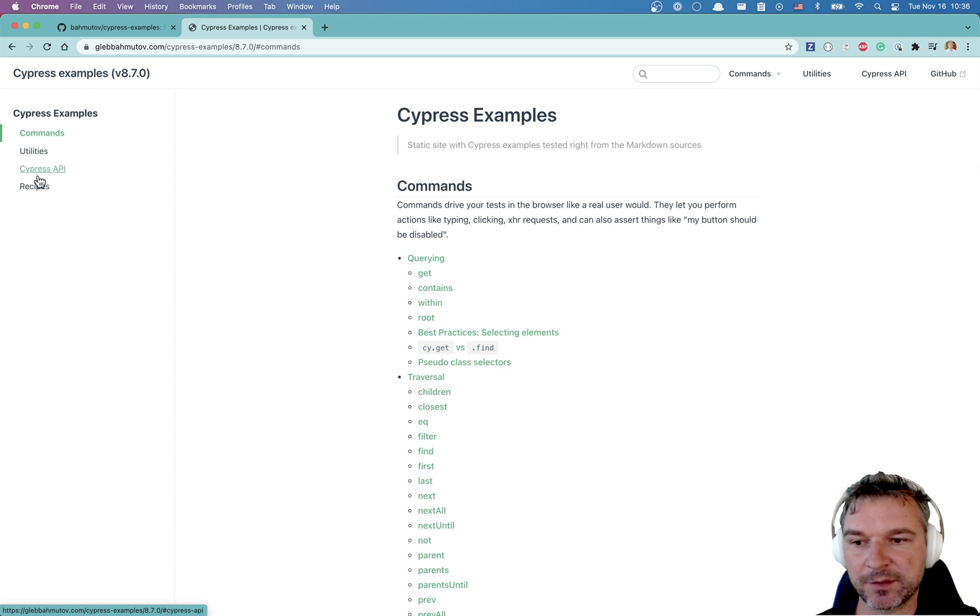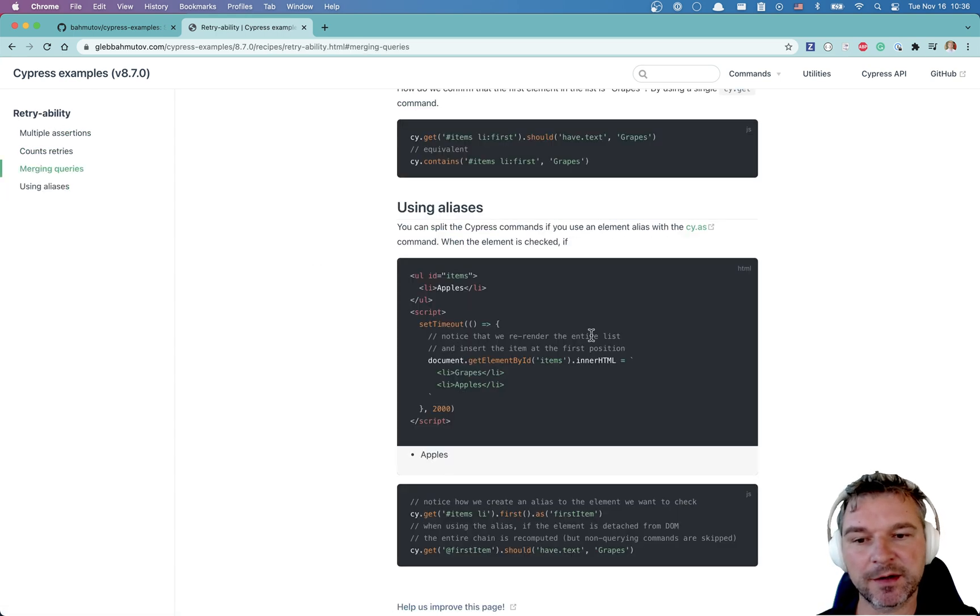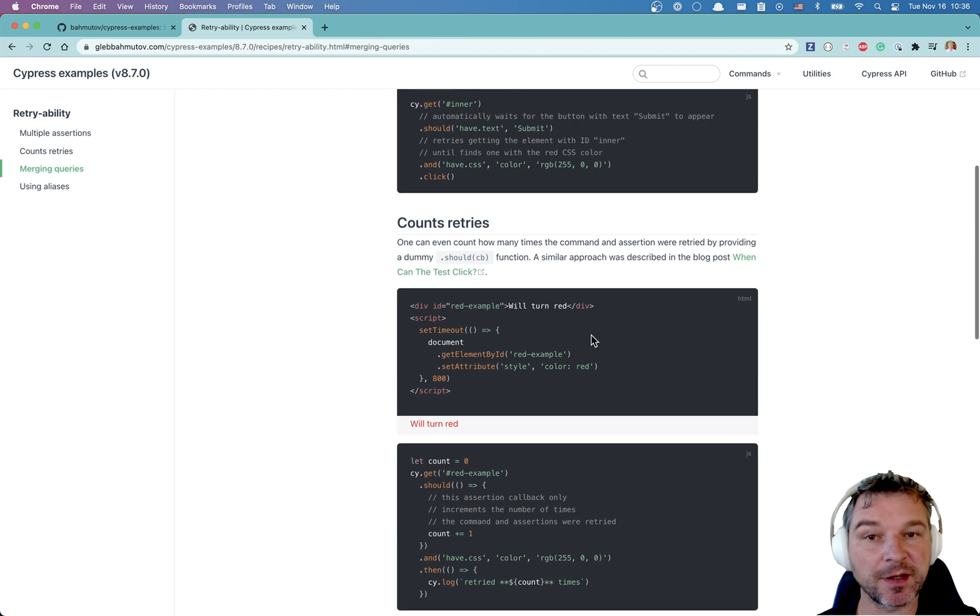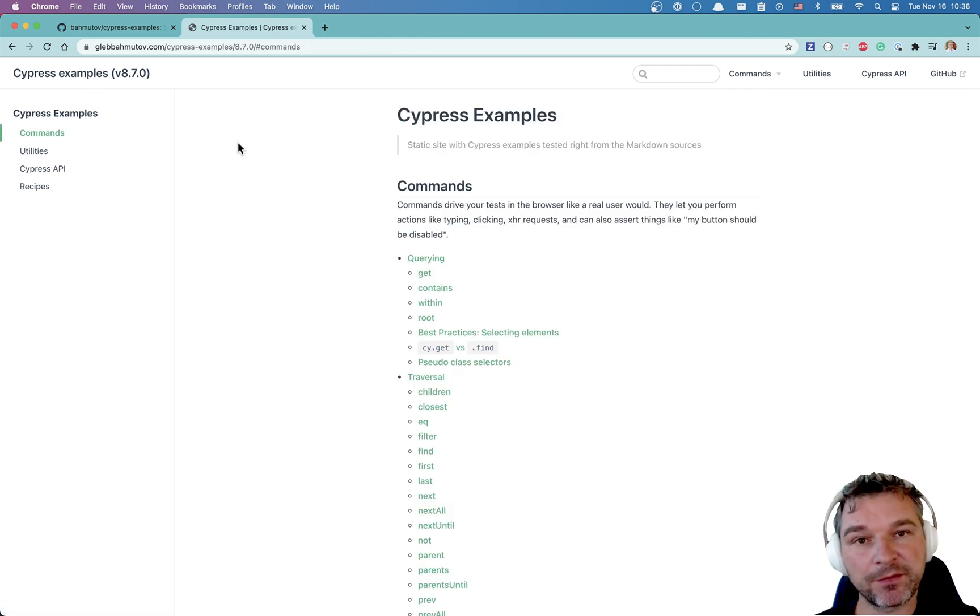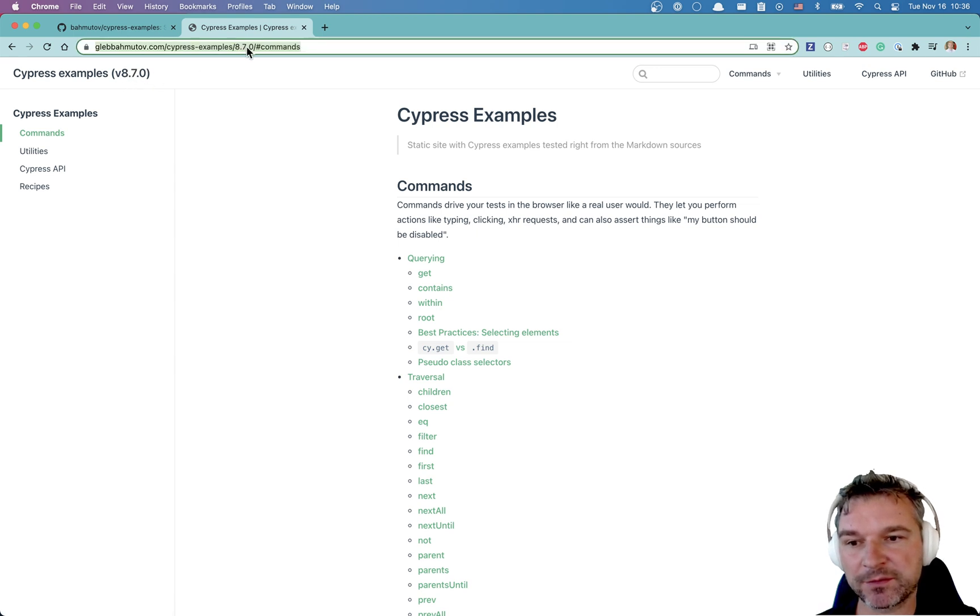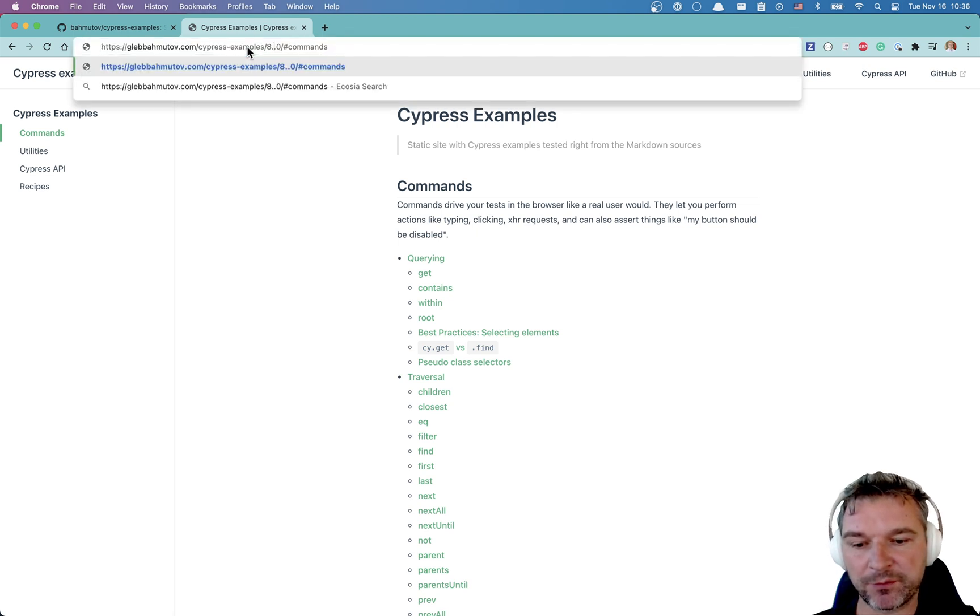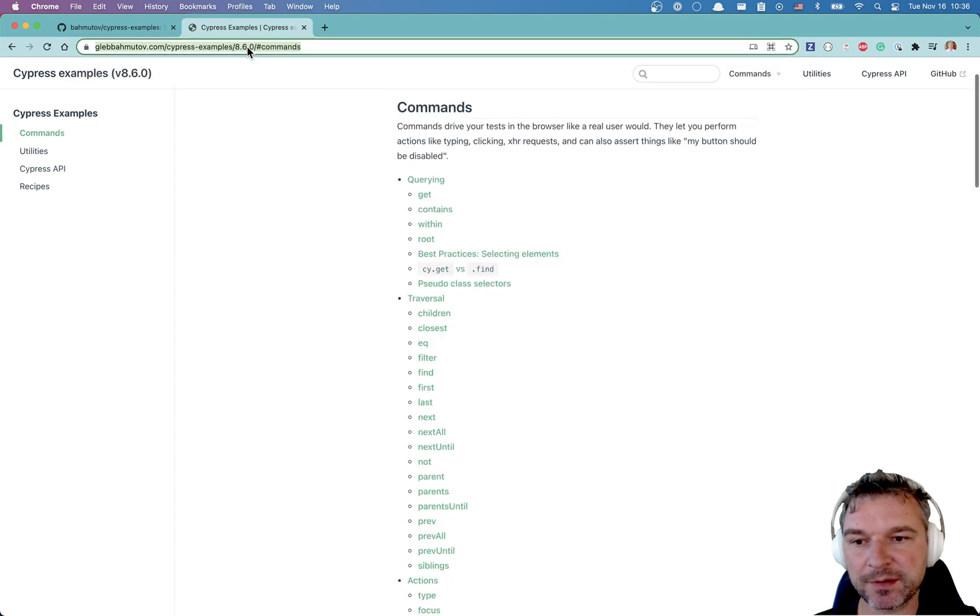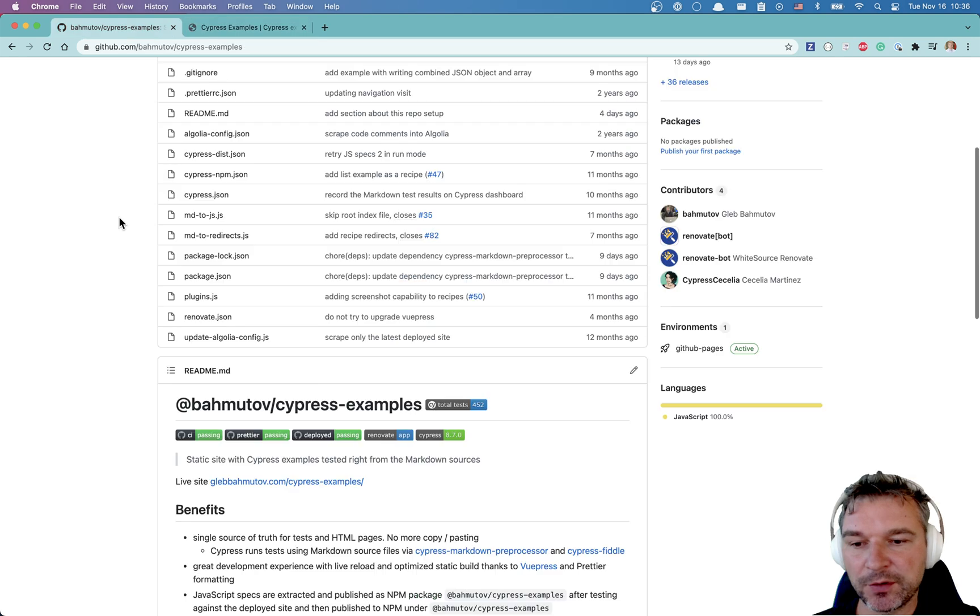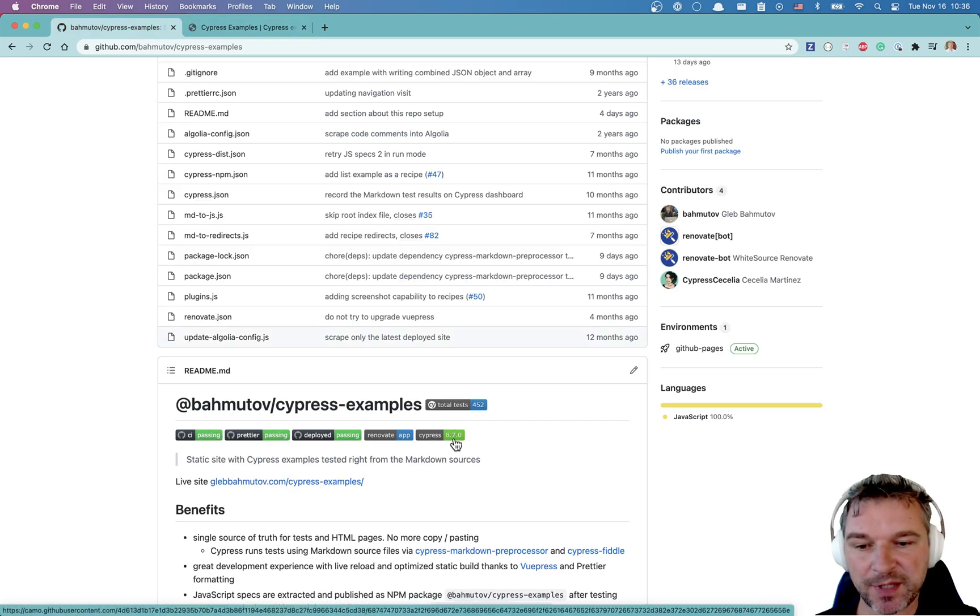It includes recipes which are larger examples that show particular situations. And I upgrade the version of Cypress automatically. Notice this is version 8.7, but there is a version for previous versions of Cypress. So I keep documentation rolling. You can see the latest version of Cypress using this badge Cypress 8.7.